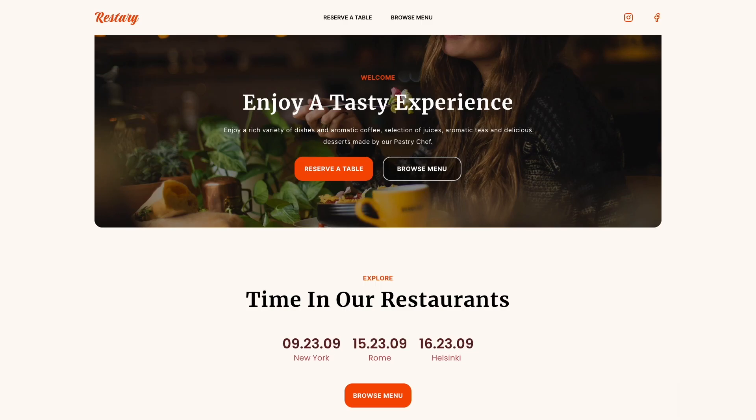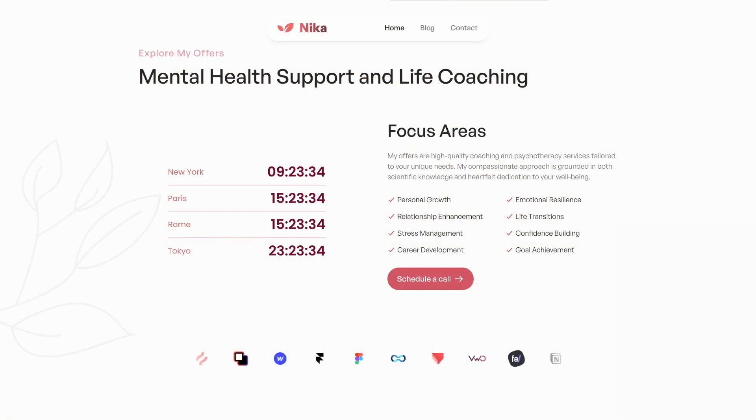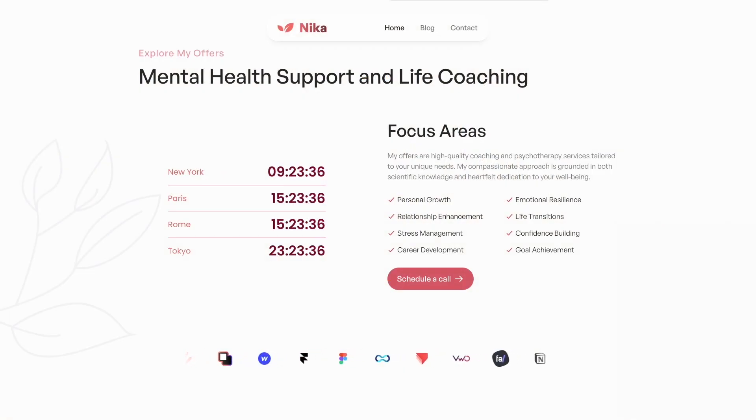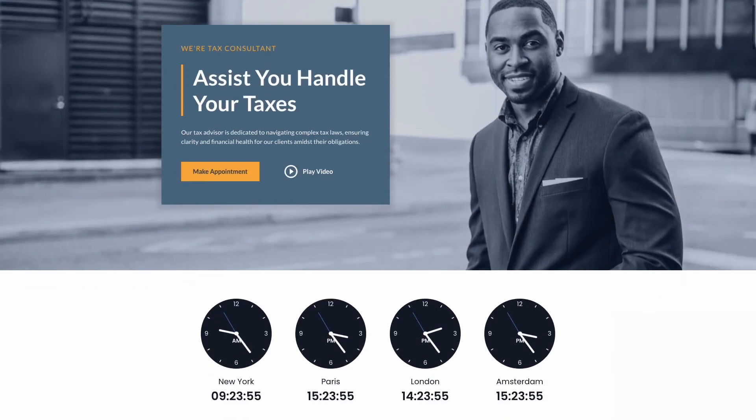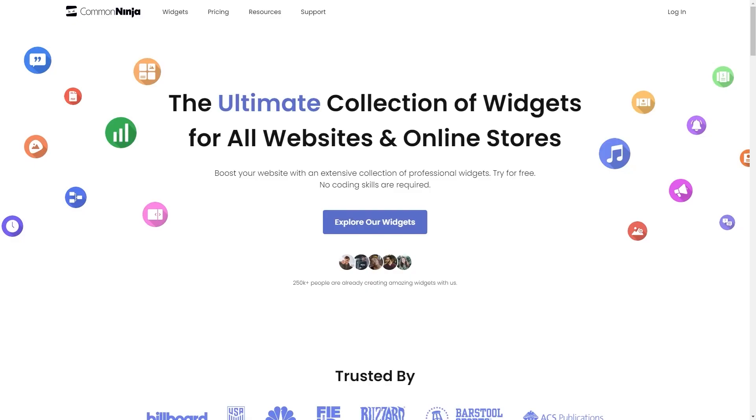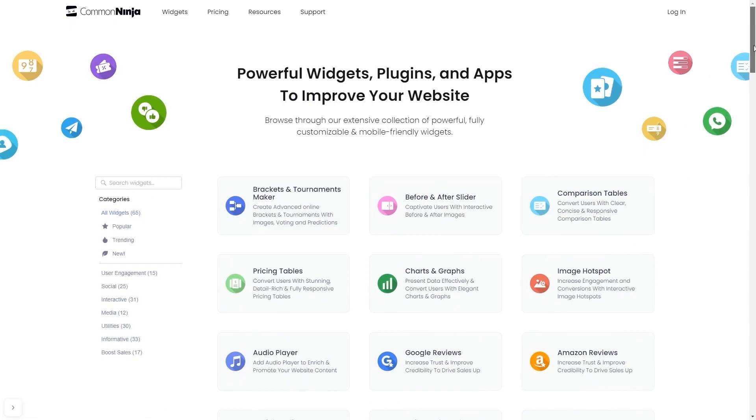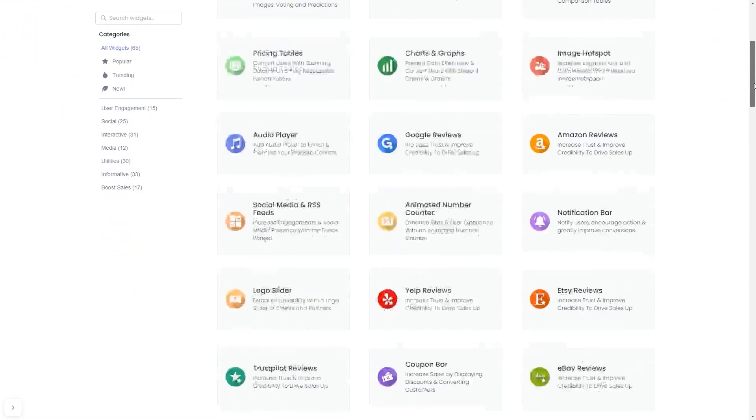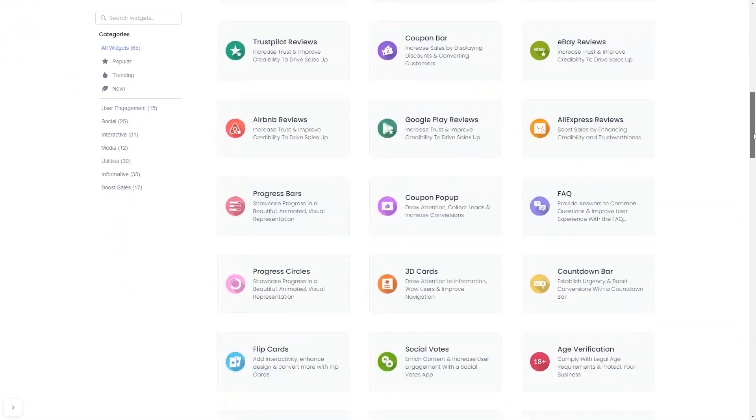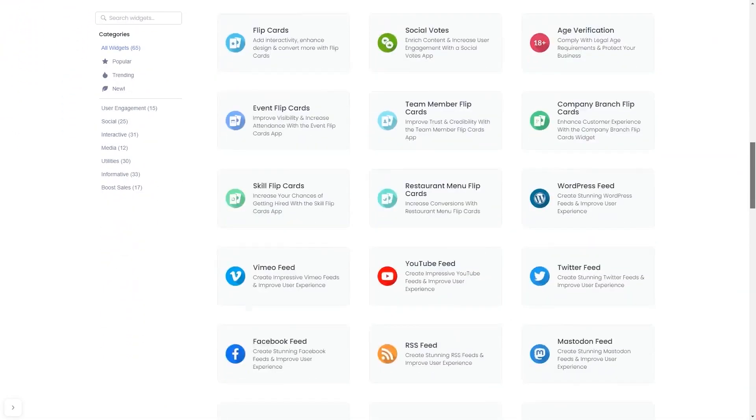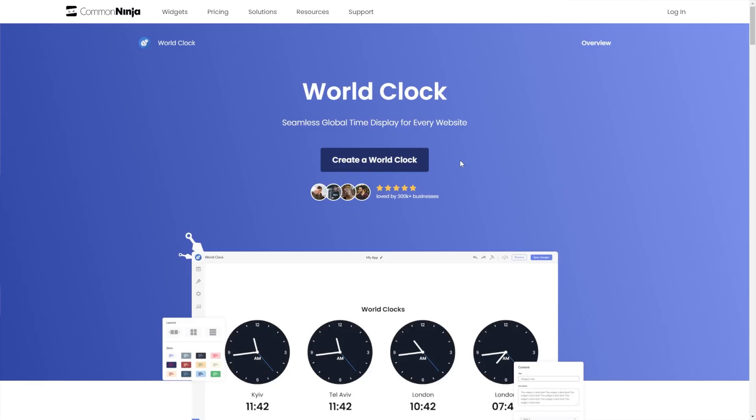The world clock is a great addition to any website. To start, enter the Common Ninja website, choose your widget from a large collection of widgets, and once you've entered the widget page, click on the create button to enter the world clock editor.